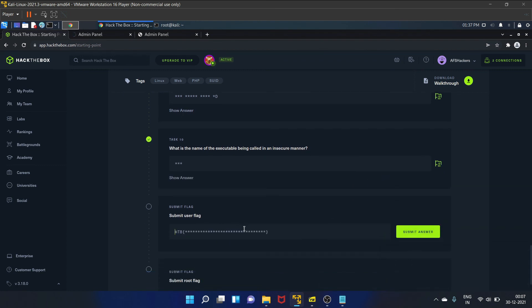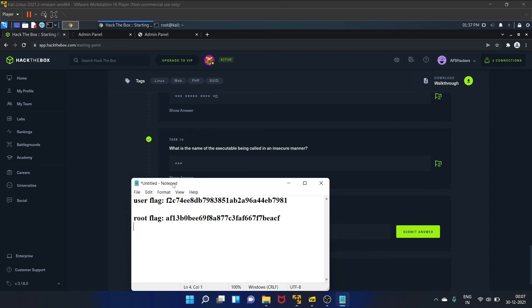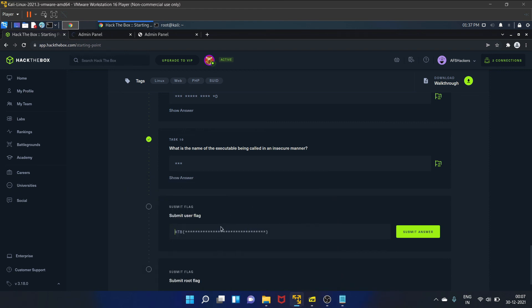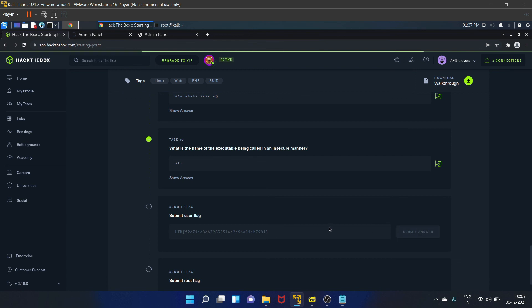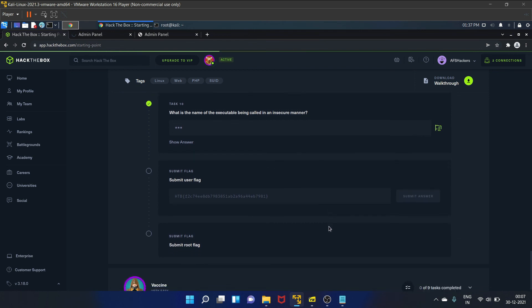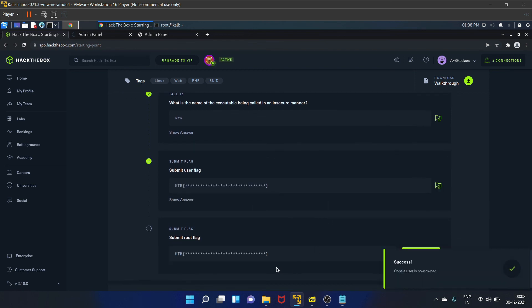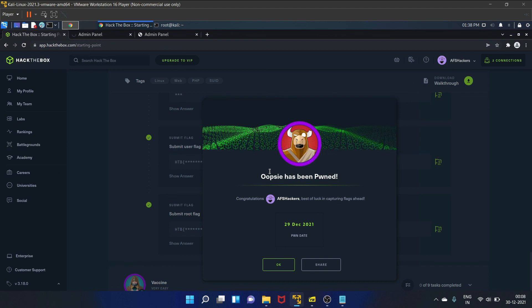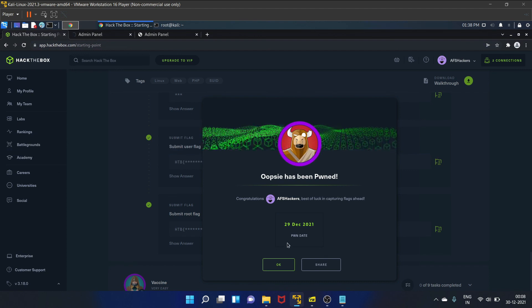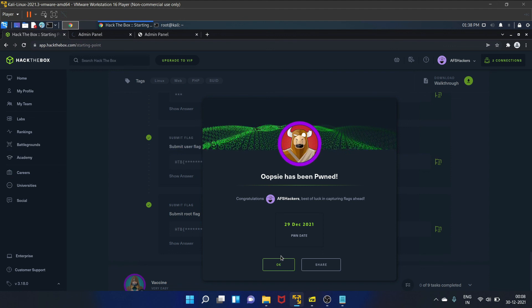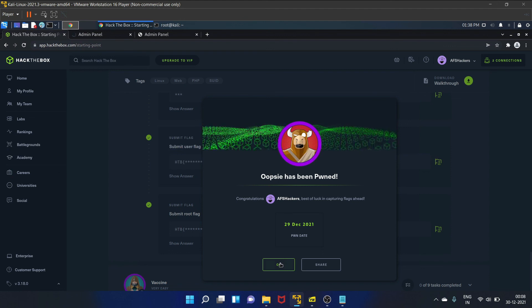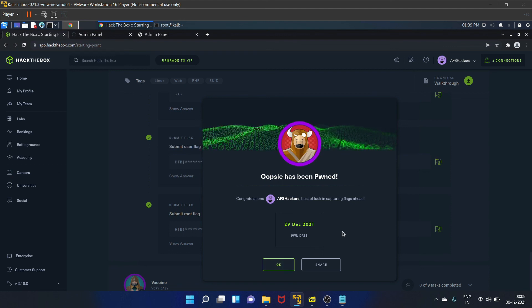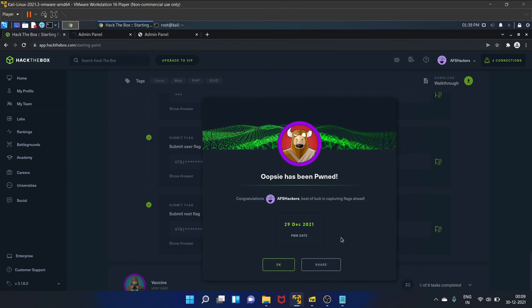Submit the user flag. I have already copied it. Submit the answer. And the root flag is... Let's submit the answer. So we have successfully pwned the Oopsie machine of Hack the Box. And I hope you like this video, guys. If you did, then share this video with your friends and colleagues. And yes, don't forget to subscribe to my YouTube channel. We'll see you in my next video. Till then, take care and keep hacking.